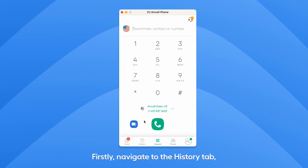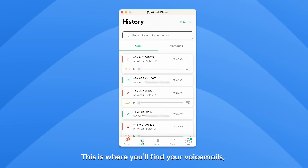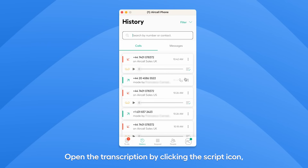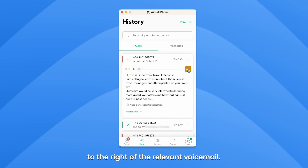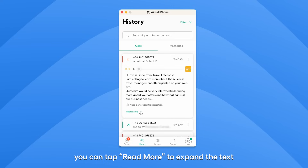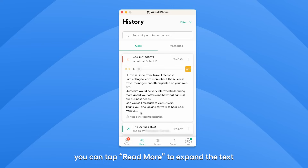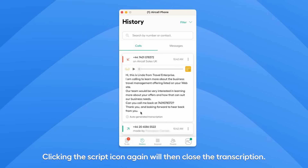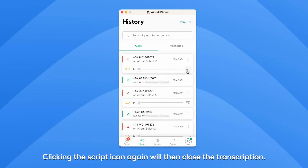Firstly, navigate to the History tab in the bottom bar of your phone app. This is where you'll find your voicemails along with all inbound and outbound calls. Open the transcription by clicking the Script icon to the right of the relevant voicemail. If it's a particularly long voicemail, you can tap Read More to expand the text. Clicking the Script icon again will then close the transcription.